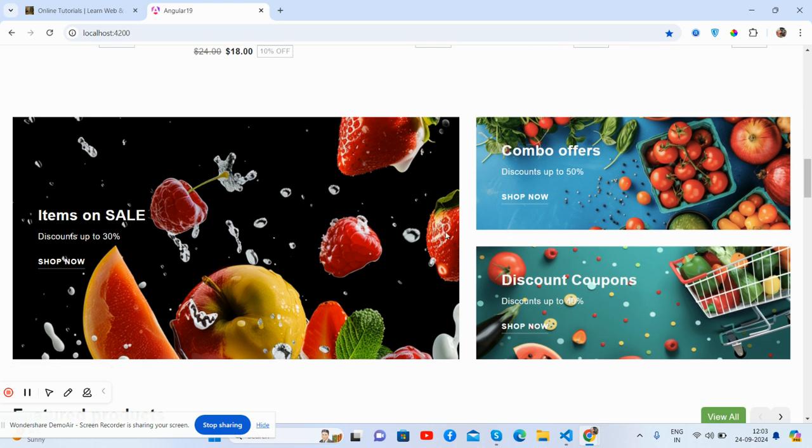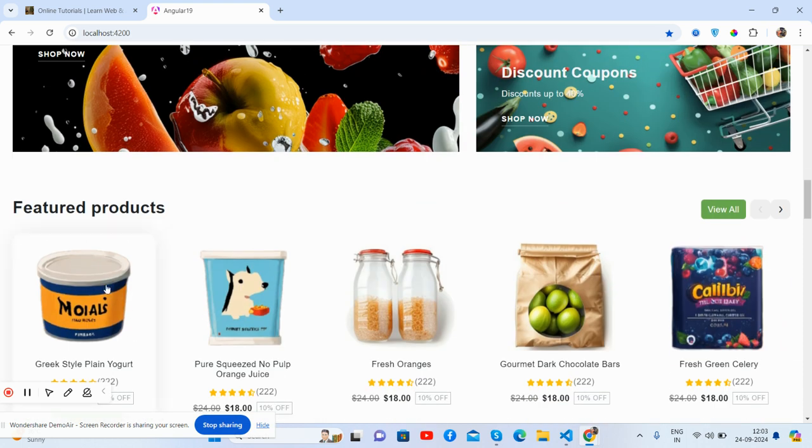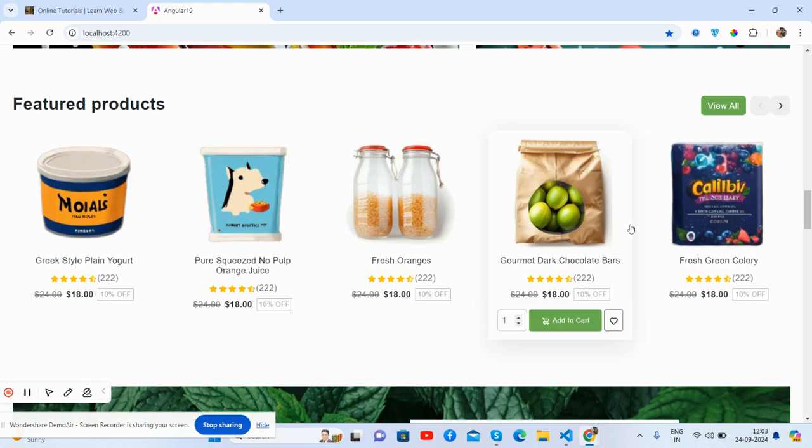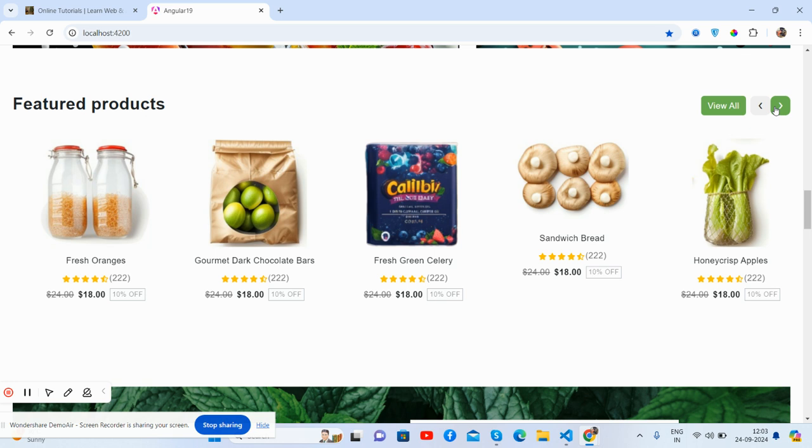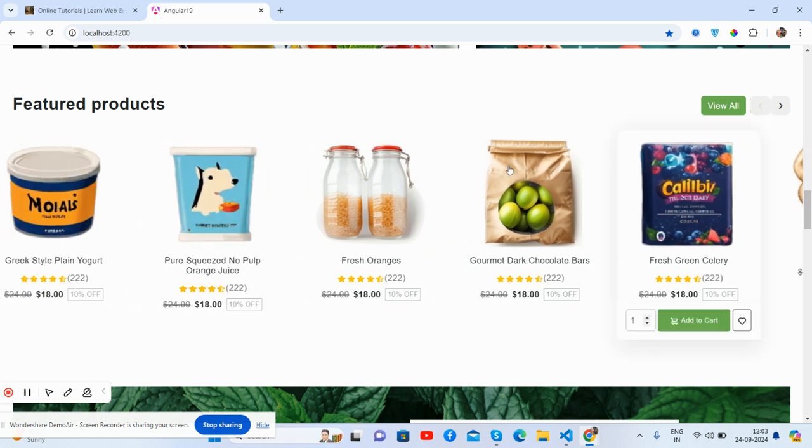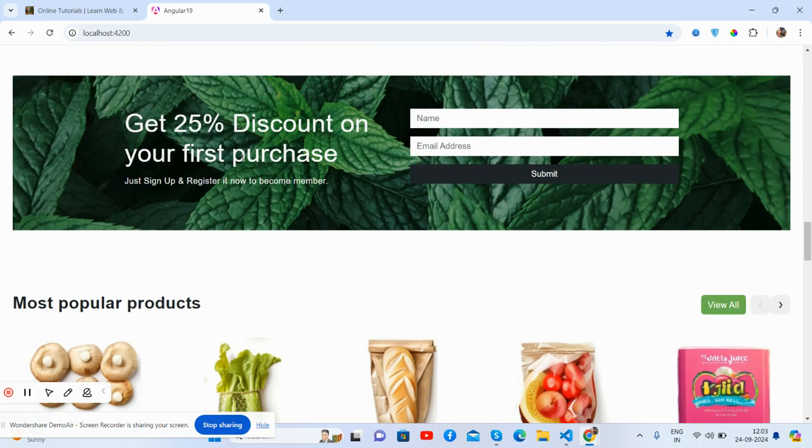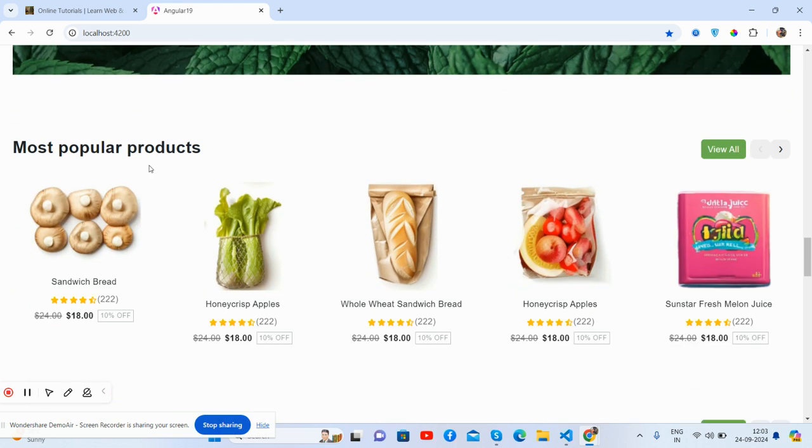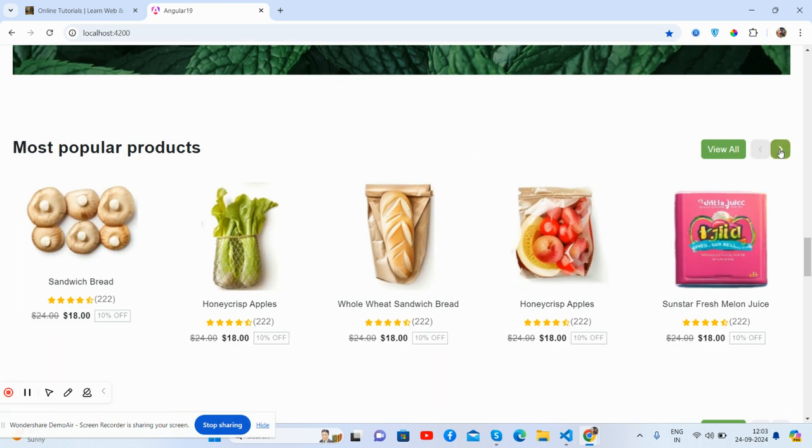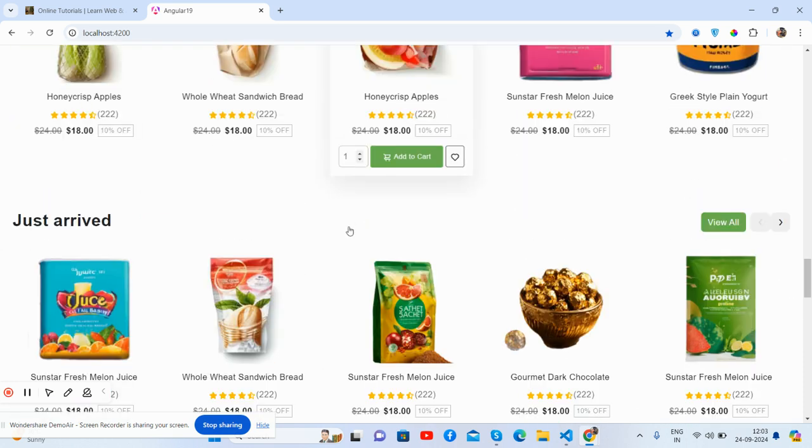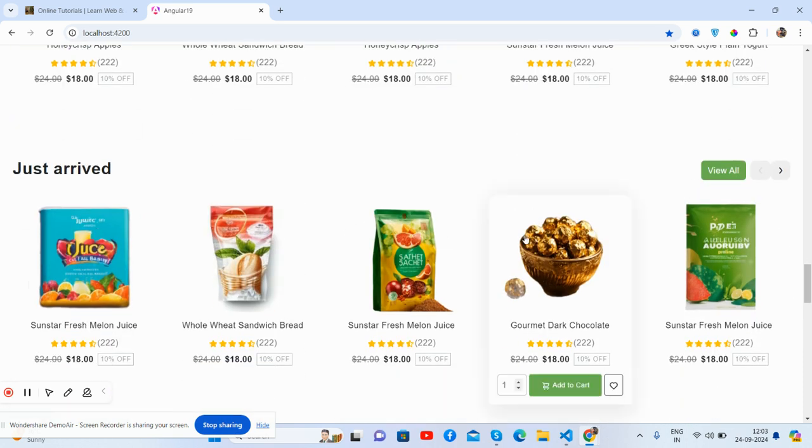This section, items on sale, combo offers, discount coupon. See friends, featured products again with carousel, just brilliant. Get 25% discount on purchase and submit, join, sign up and register, popular products.